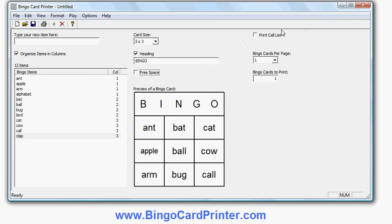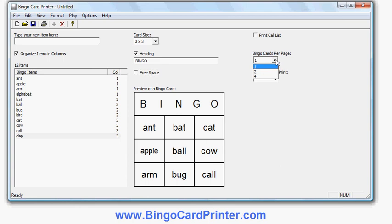There are some other options for controlling printing. A call list will give me a list of these words in random order as an extra sheet — very useful for using bingo cards in a classroom situation where you need a printed reference to call out items. I can also set how many bingo cards to print on each page — up to four per page, which is very useful if I want to save paper. And I can choose how many different bingo cards to print.